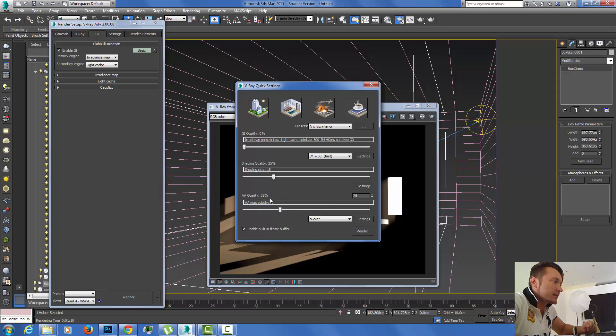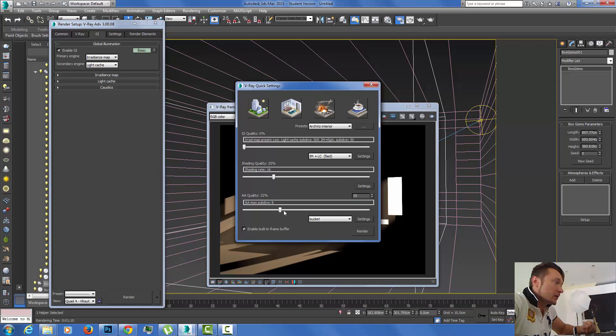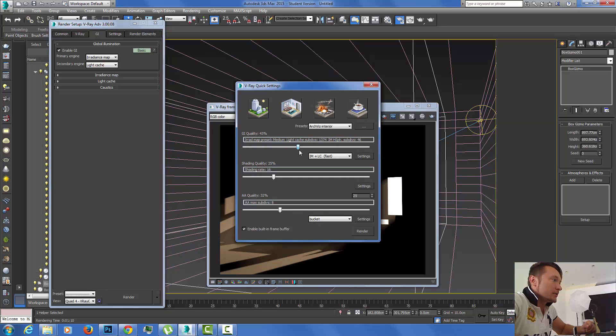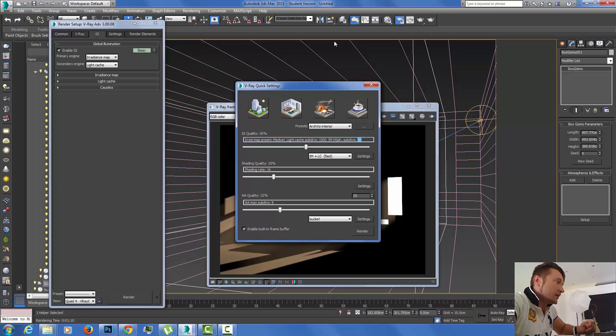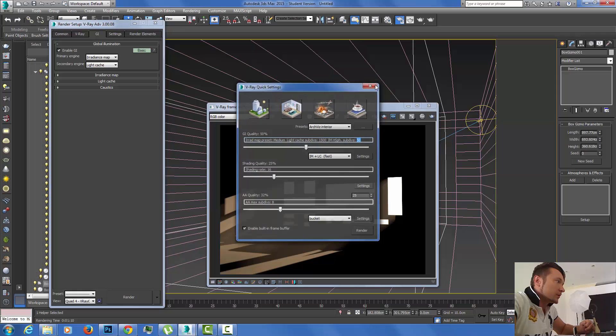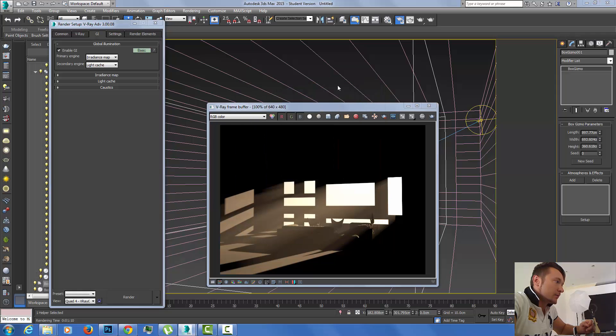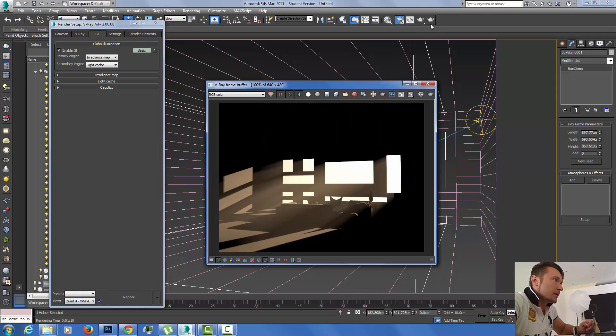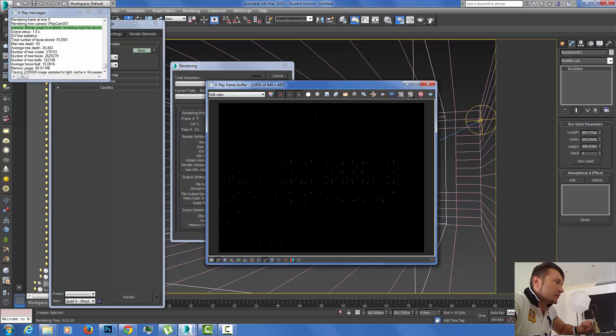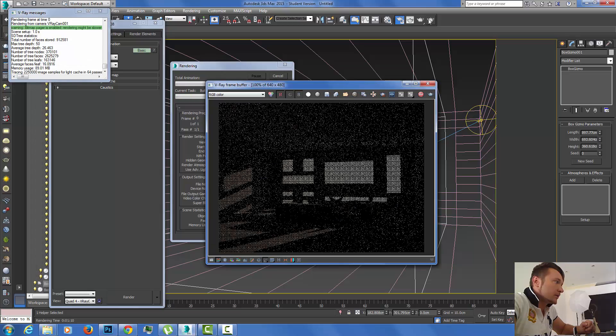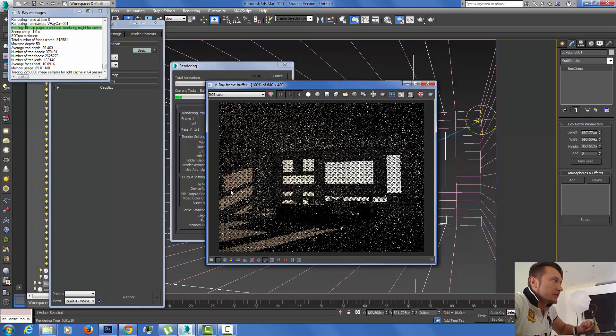Shading is the quality of the shading. I'm going to put it at about 16 subdivisions. AA quality, anti-aliasing, I'm going to leave at 8, but we can also increase it to maybe 16 or 32. The GI quality, the global illumination, is the irradiance map and light cache. I'm going to put somewhere in the middle to use 1500 subdivisions for my light cache and 50 for my irradiance map.